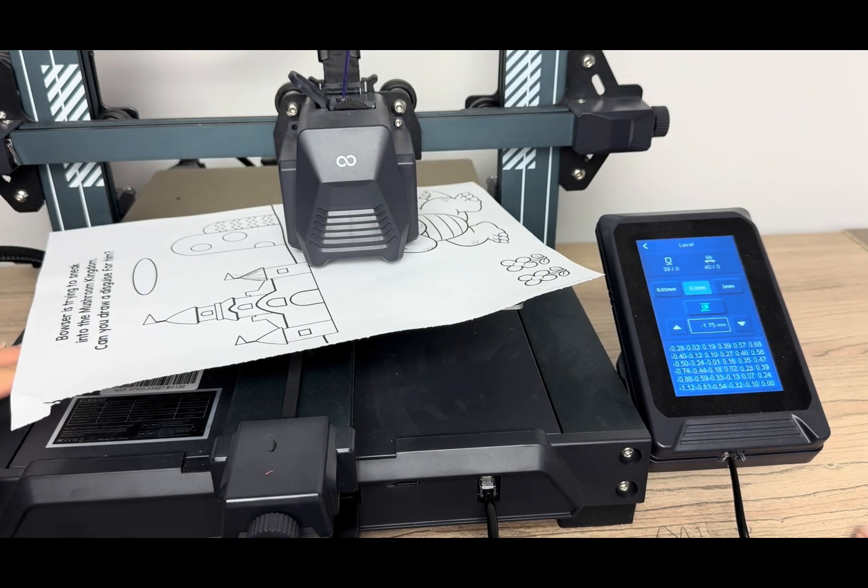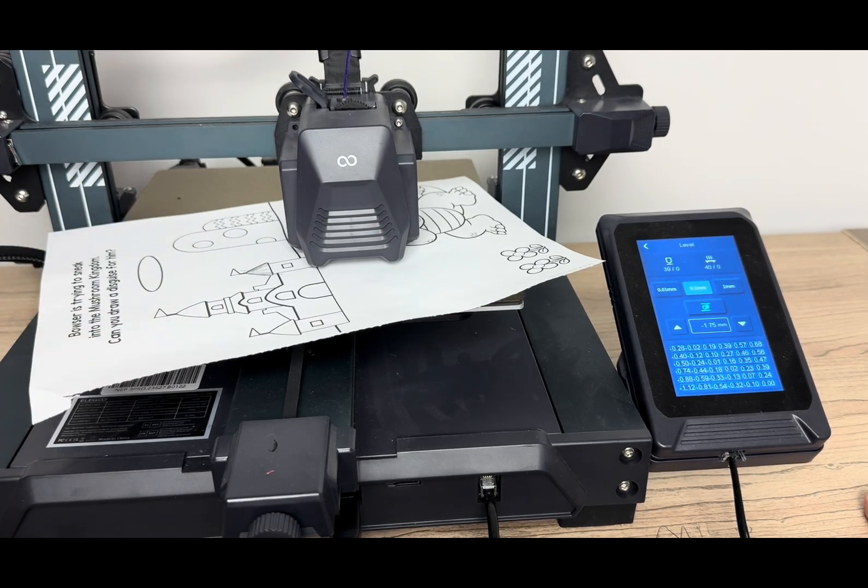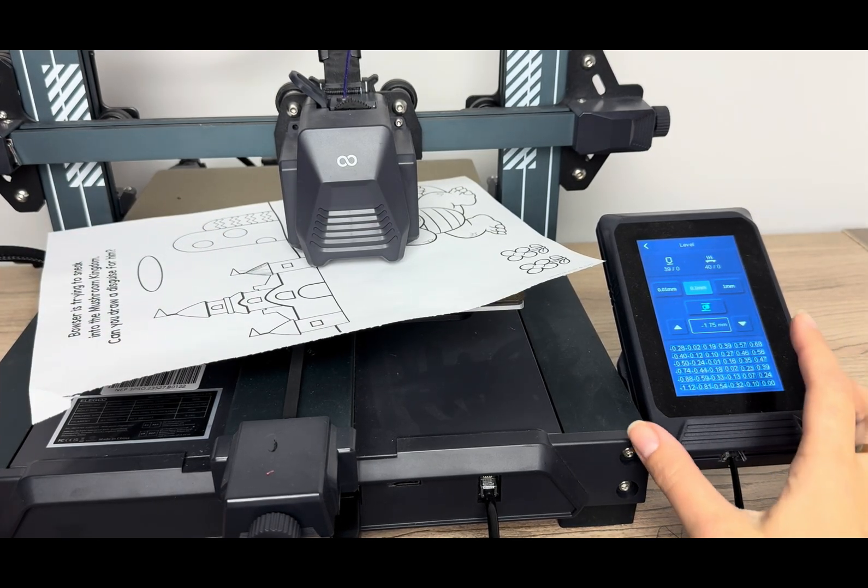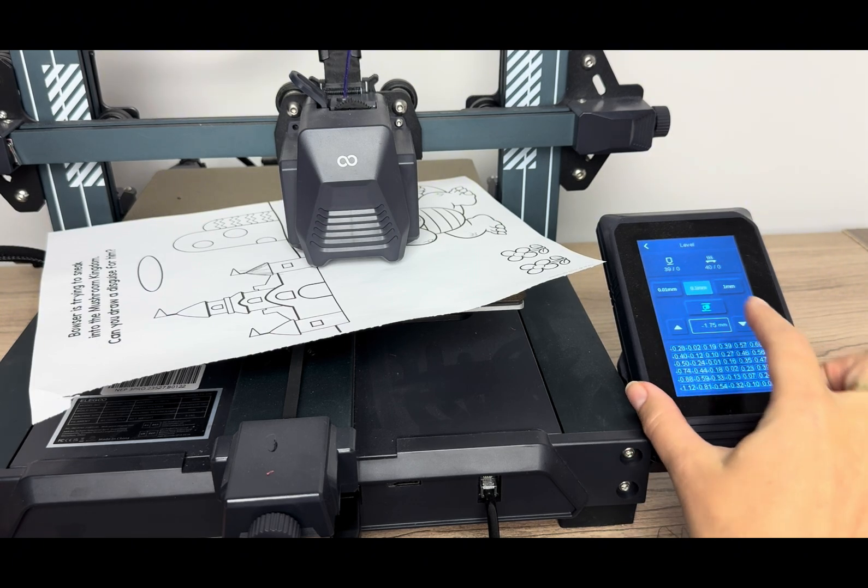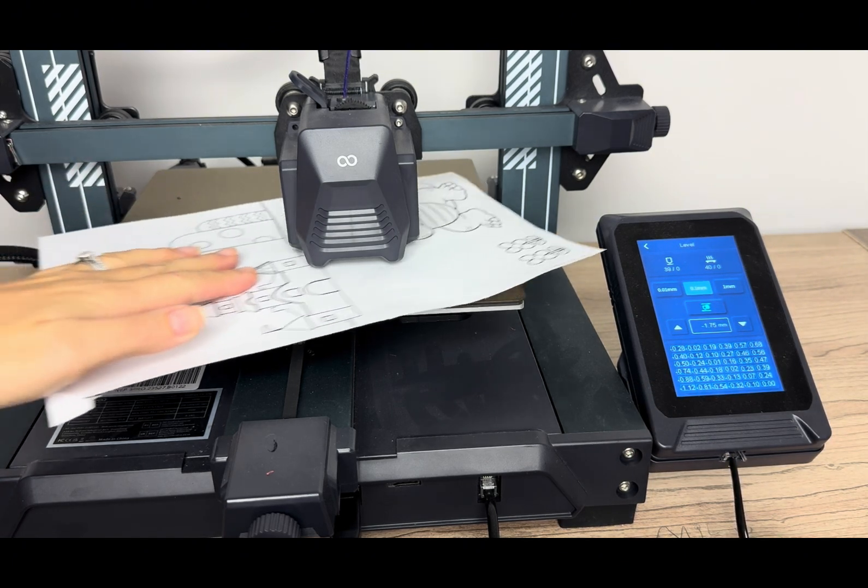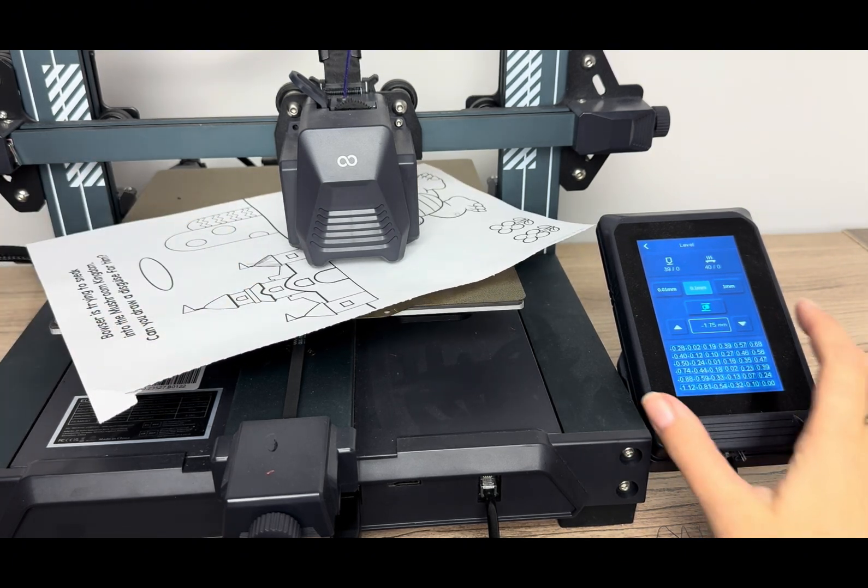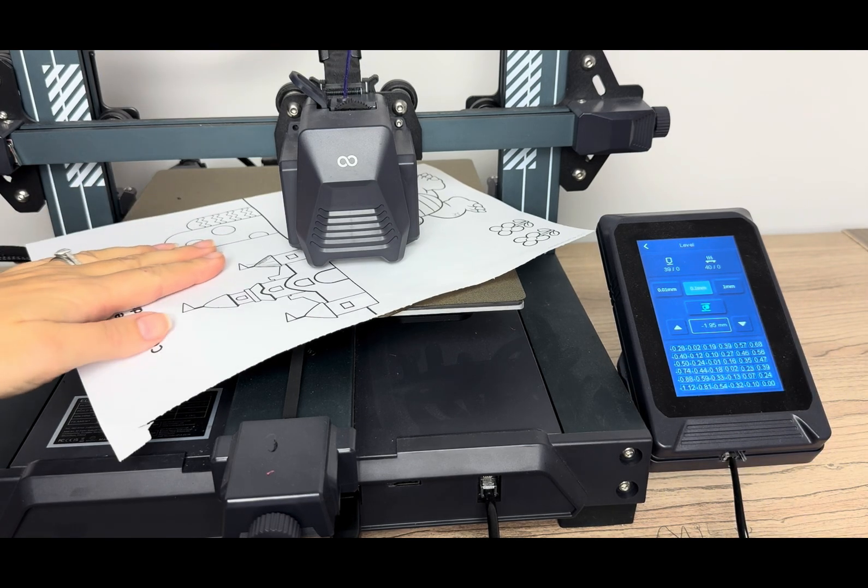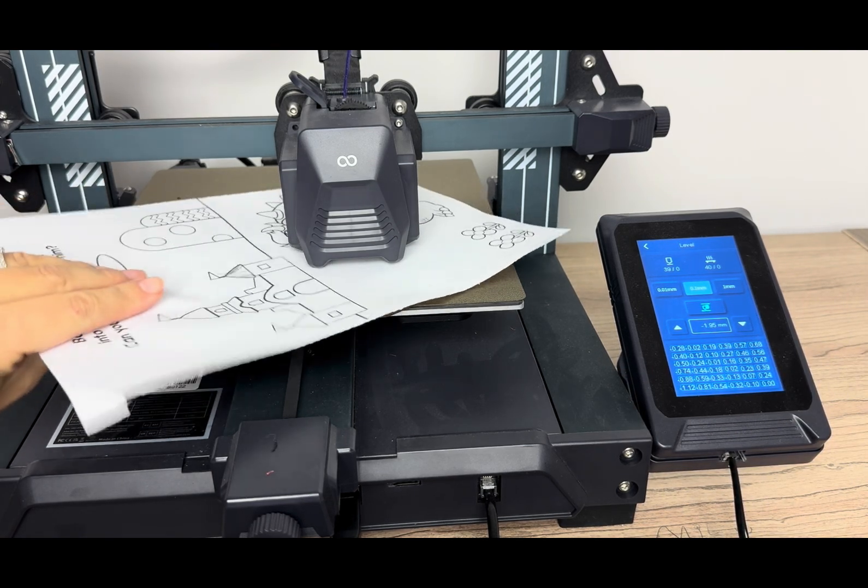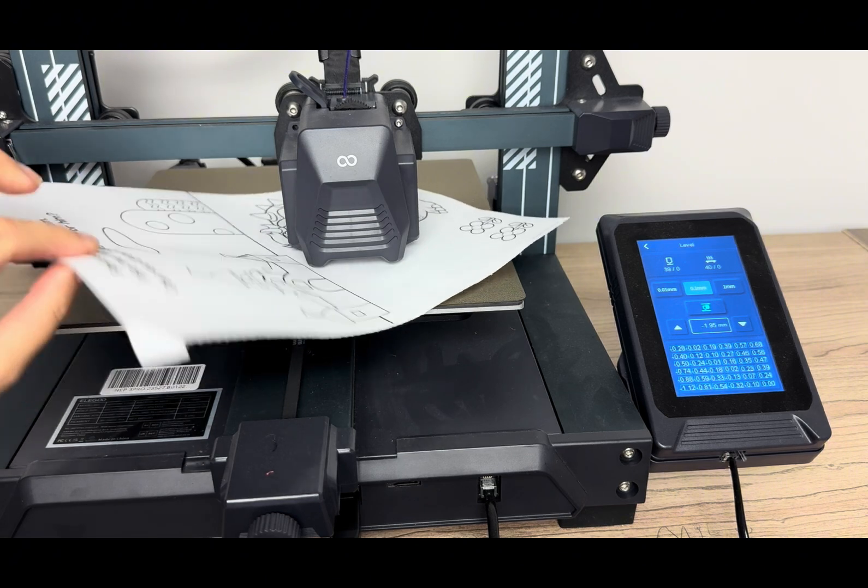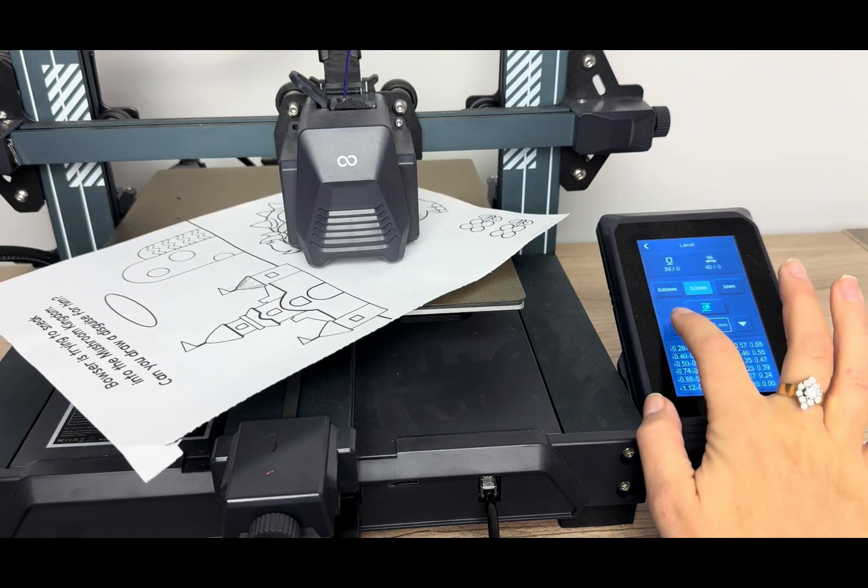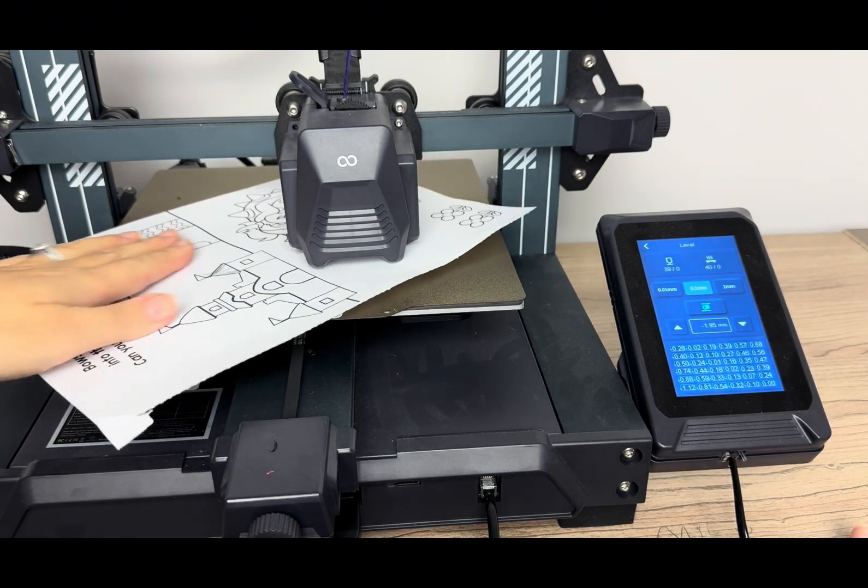Some 3D printers have an auto leveling feature. Many require you to do this paper test. You just use any piece of paper. You can see I use my son's coloring here. And you want the paper to give a little bit of a tug. So that was too loose. You could see it was very easy to move under the nozzle. Now that's too hard. I can barely pull it. So I need to go somewhere in between those. So I'll go one more up.